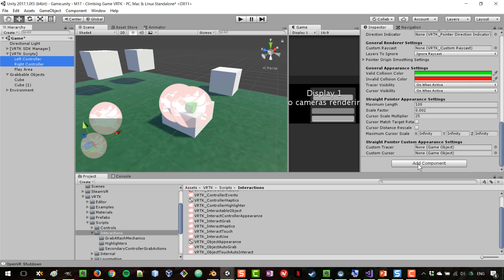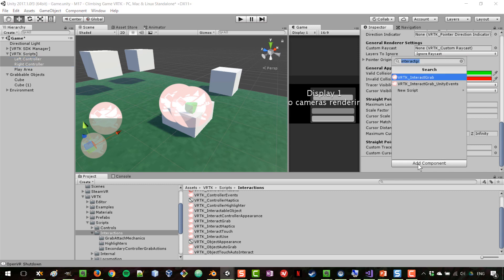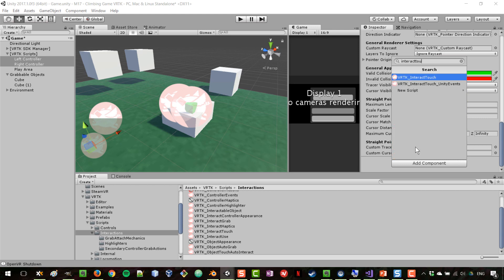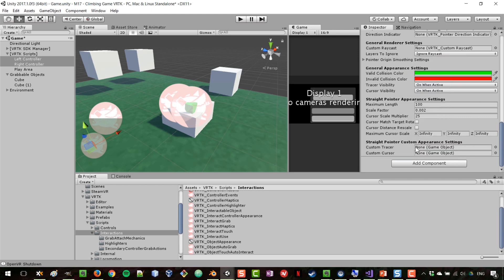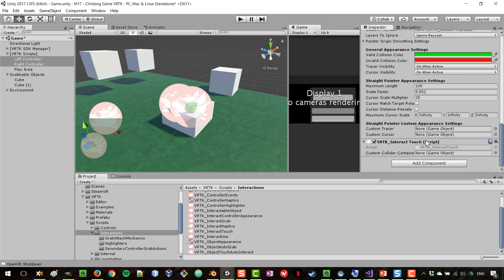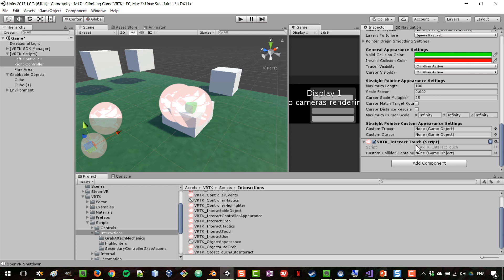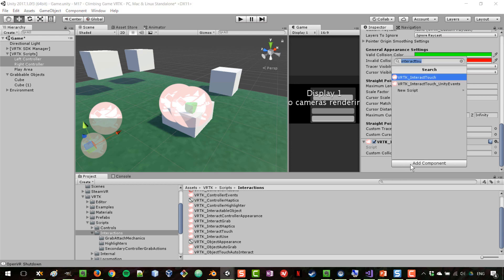The component that we need to add so that we can recognize when we're touching something is the interact touch component. Once we add this, we can start working with whenever we are touching something and we're going to be able to interact with that object.